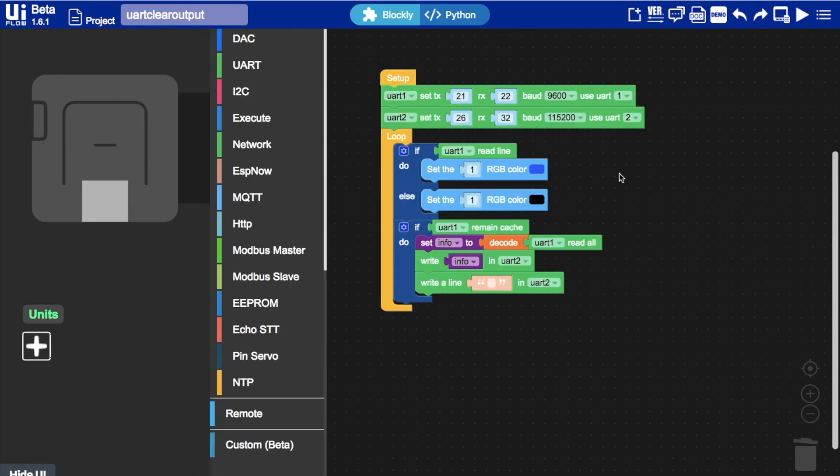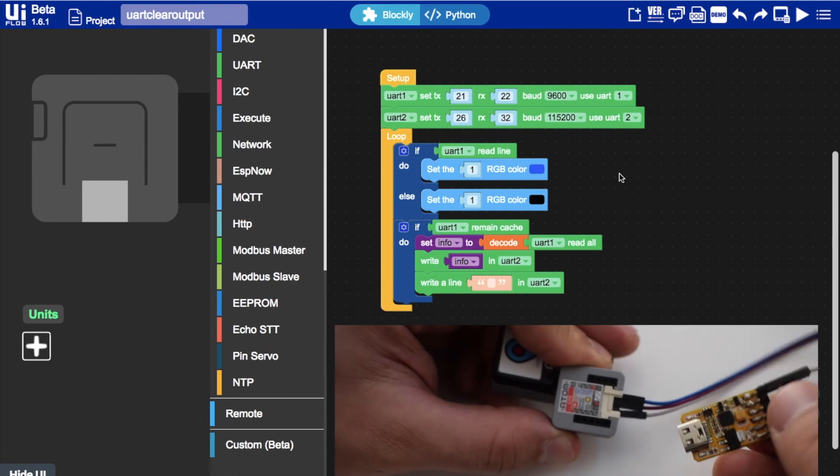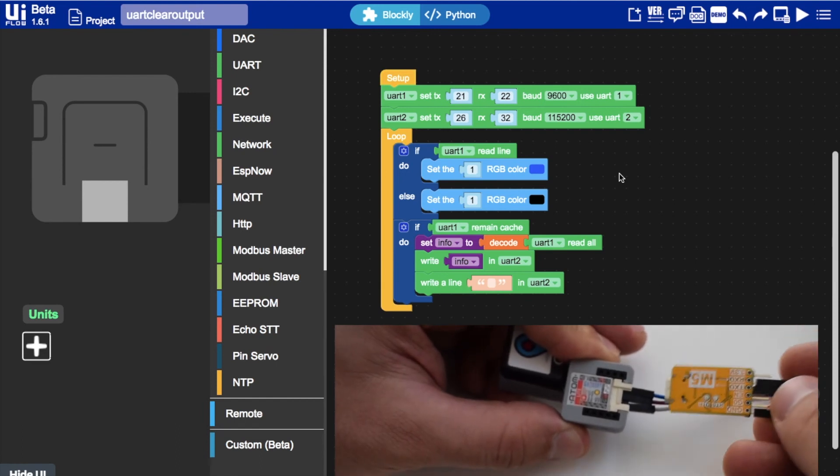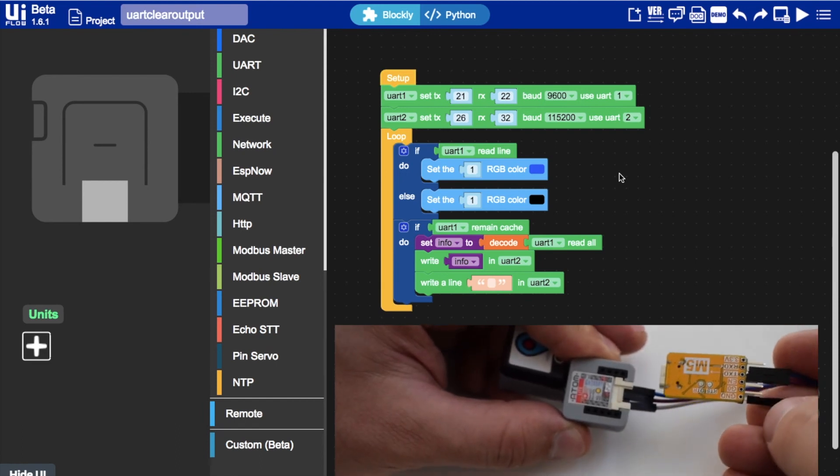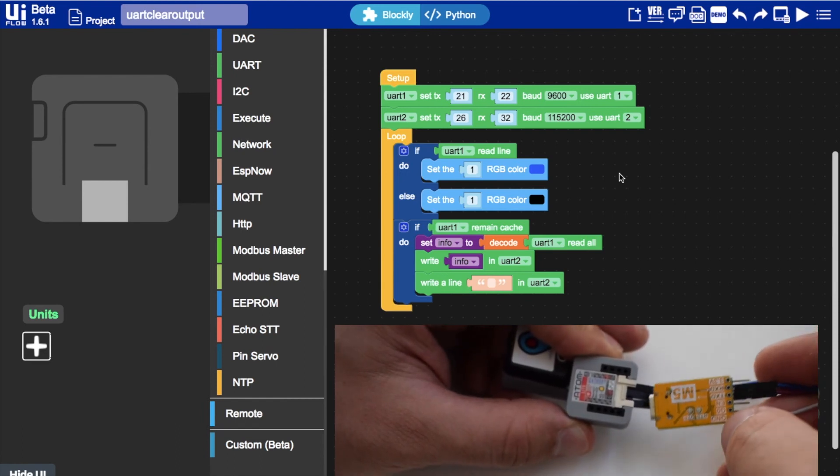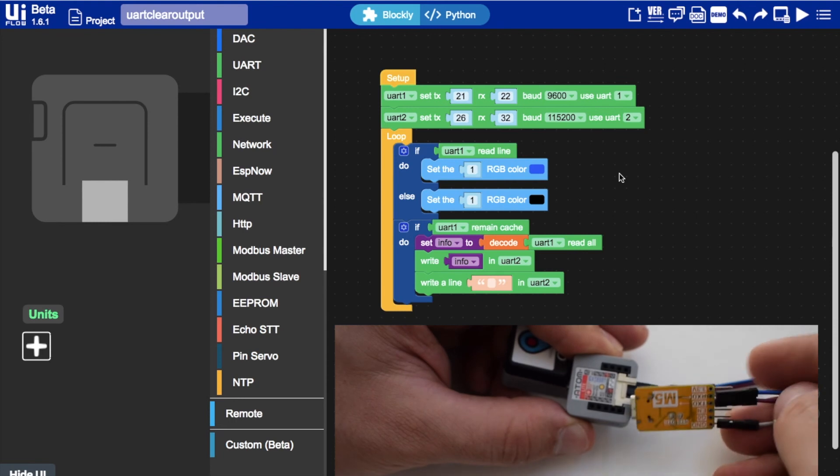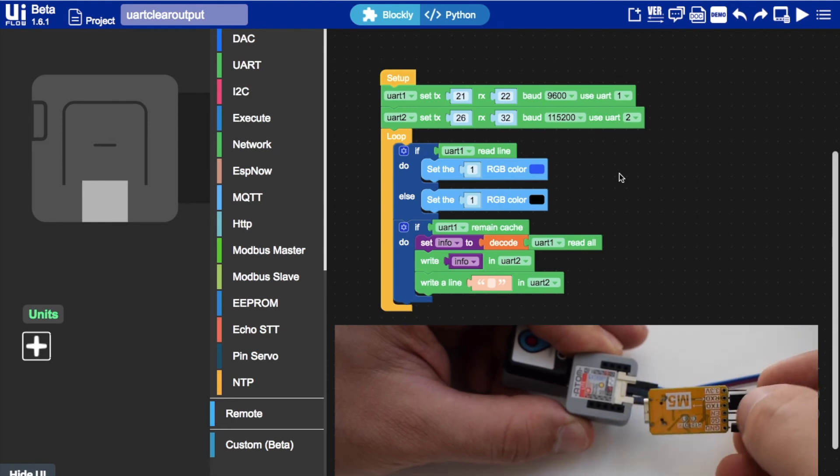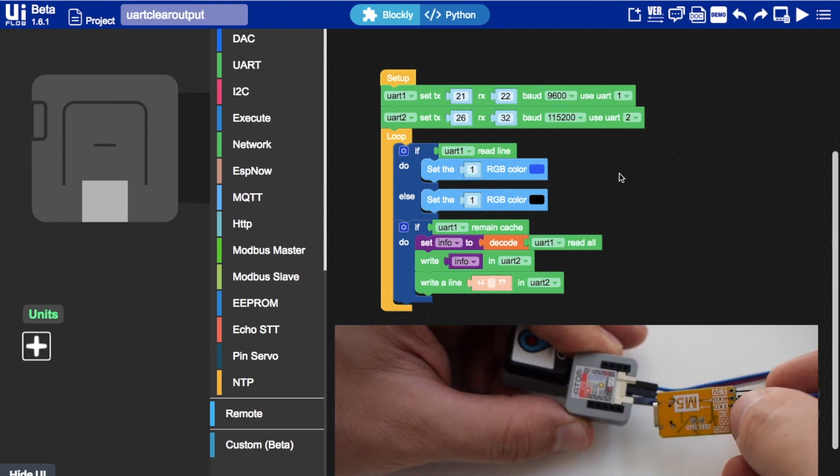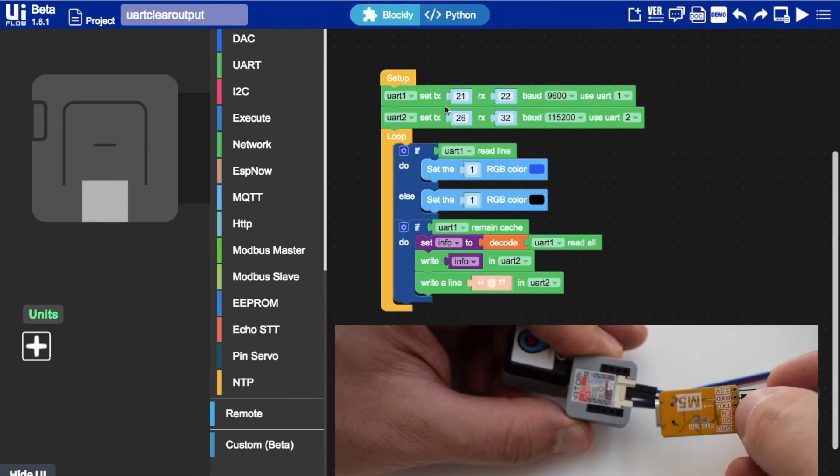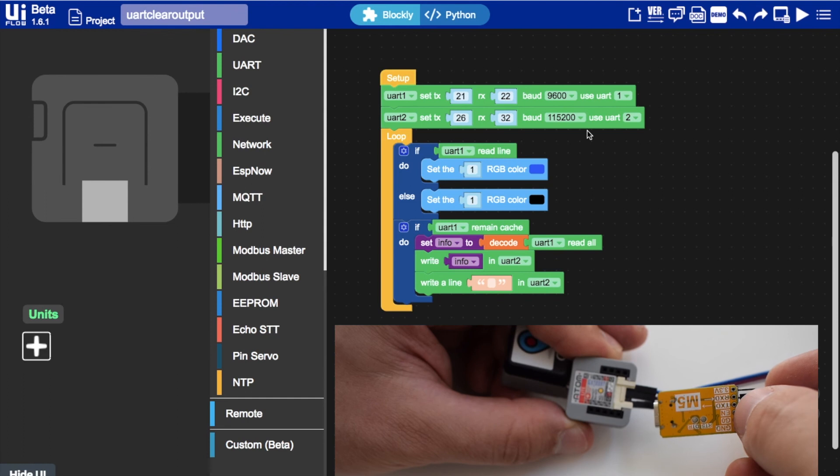I have a simple program for communicating with the M5 Atom GPS kit. I have an M5 Atom light connected to the M5 Atom GPS kit. And a USB to serial converter connected to the growth port of the M5 Atom light. You can see I've set both serial communications here.